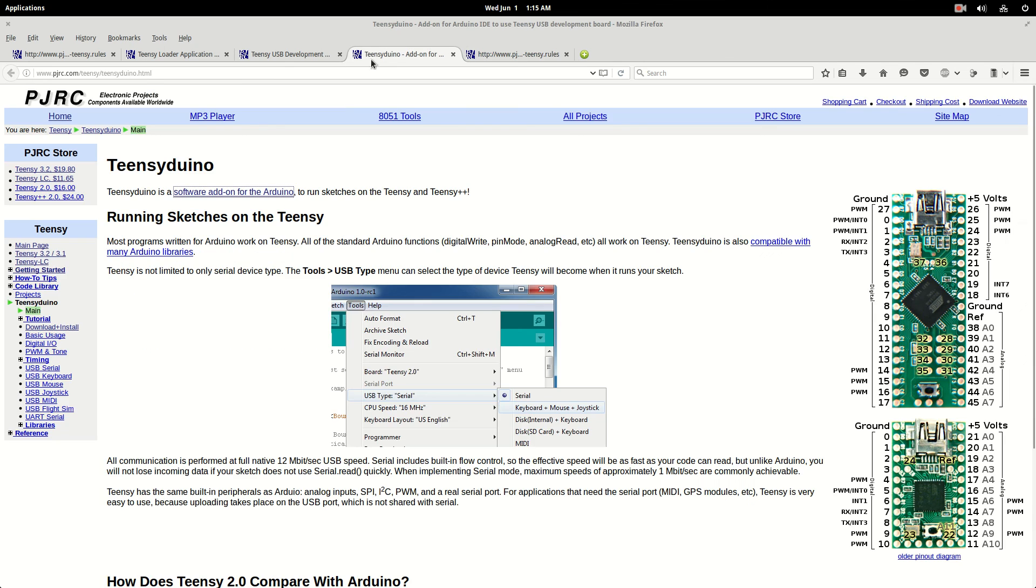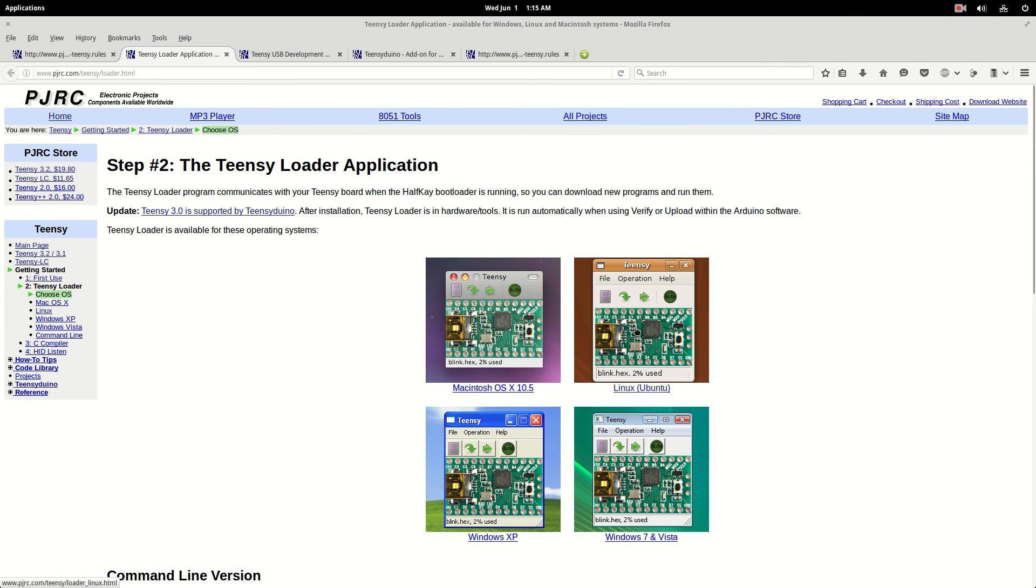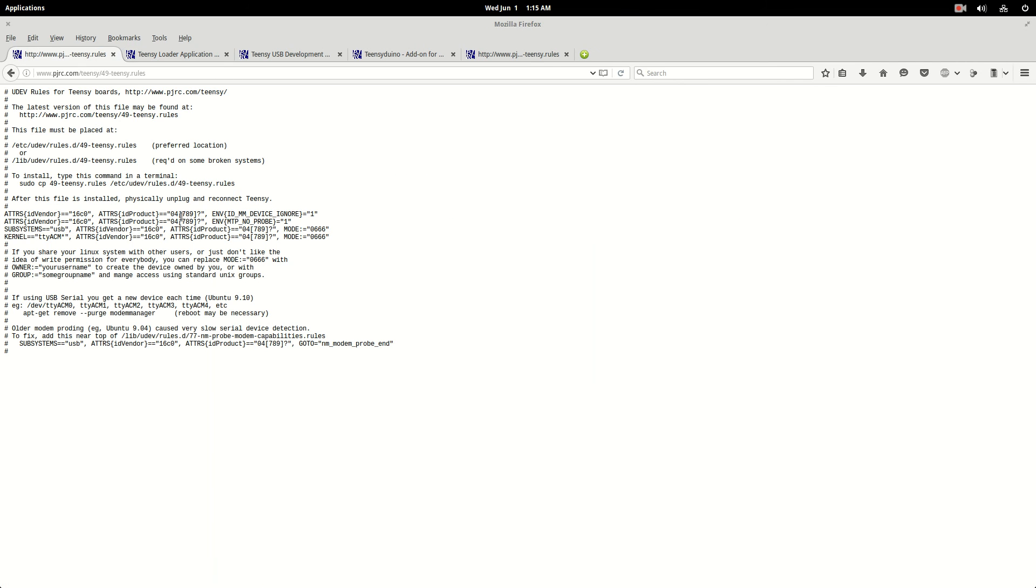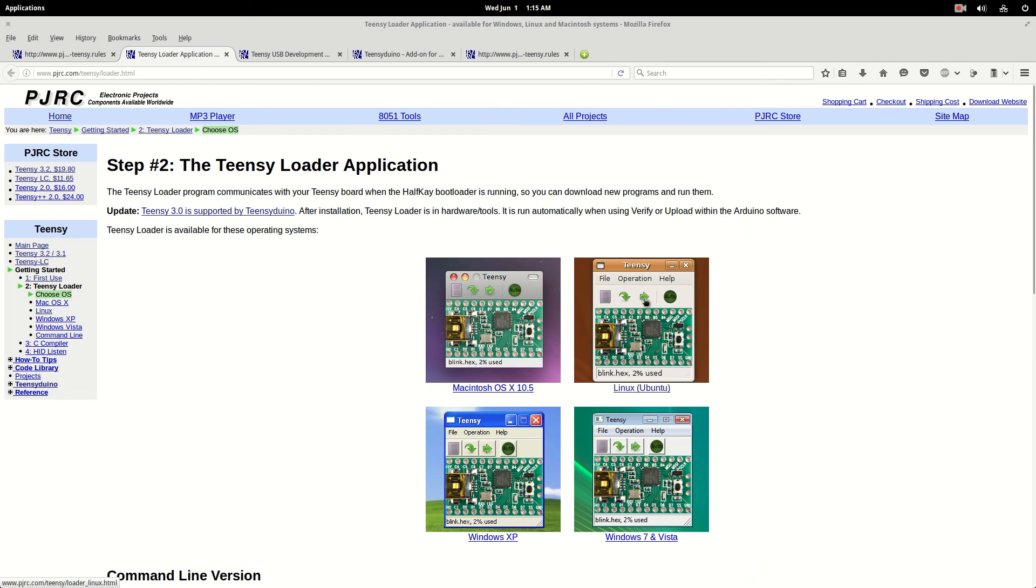Now, once you get that set up and working, then this program here, this loader, the green arrows will actually light up, will be colored. Before I could get that part to work, these were just gray. The arrows were gray, but this auto thing, this round auto thing would light up. So, once you get this part all figured out and working, then the arrows would turn green. And then you'll be able to actually upload programs to your board.